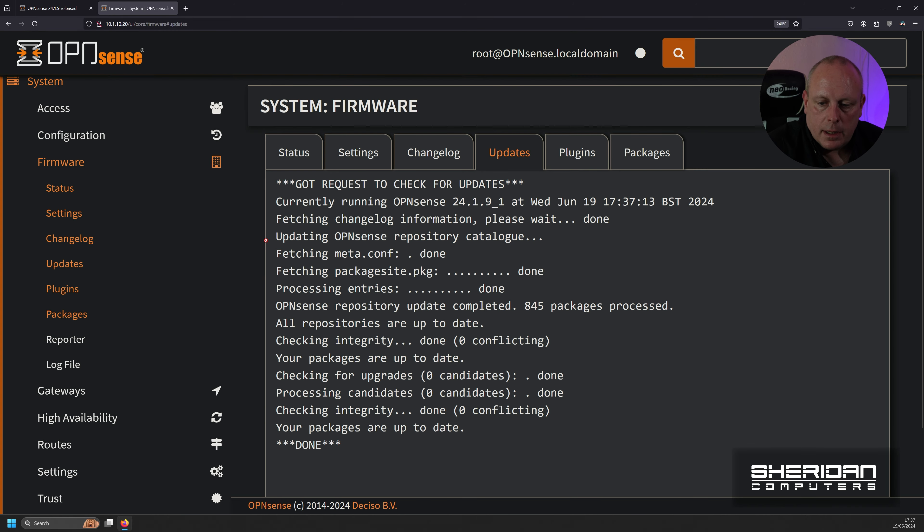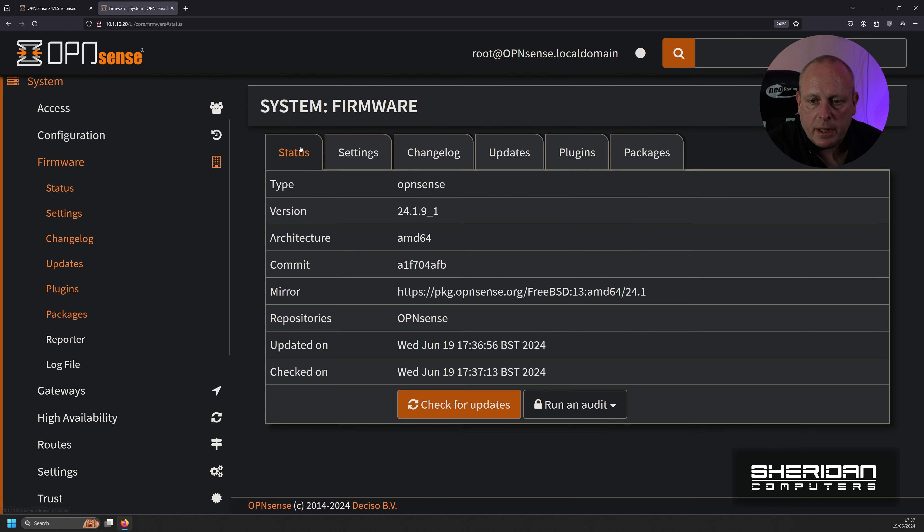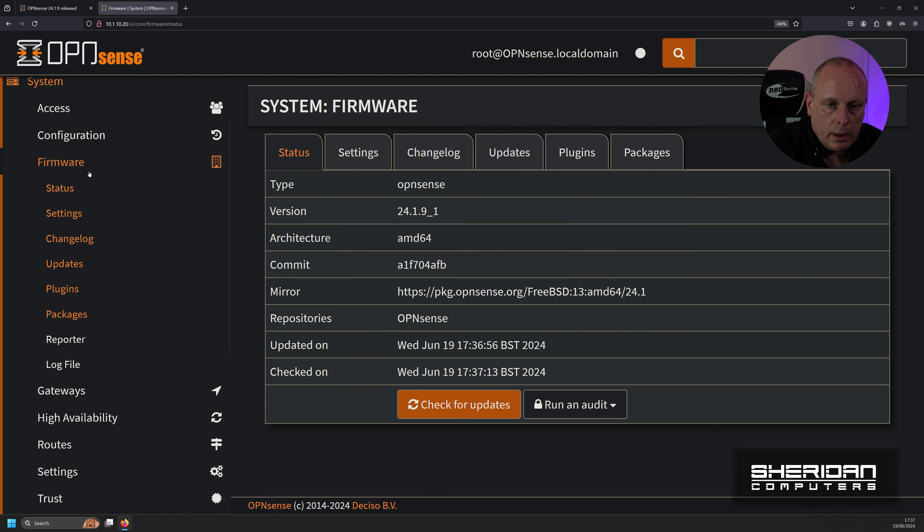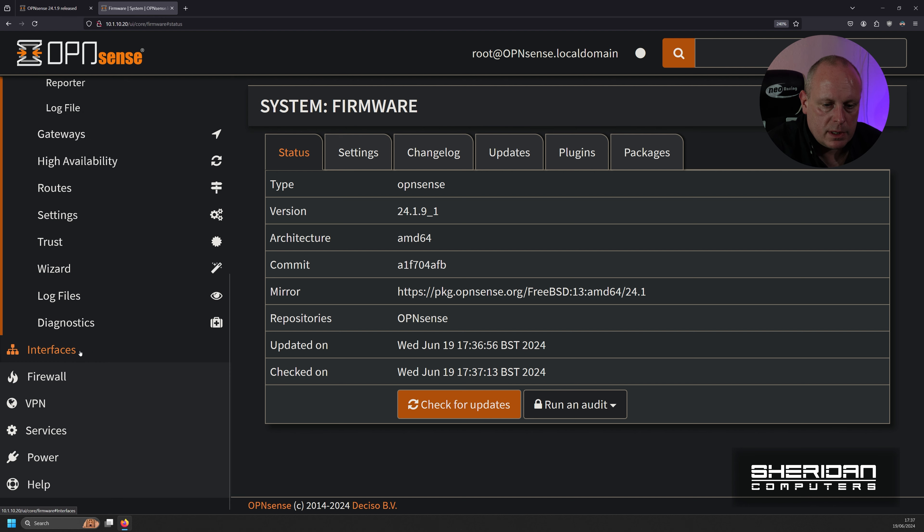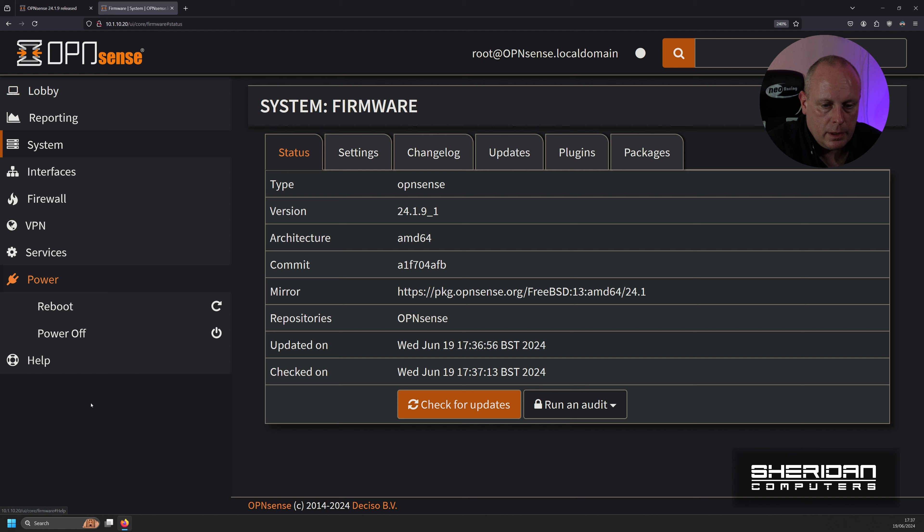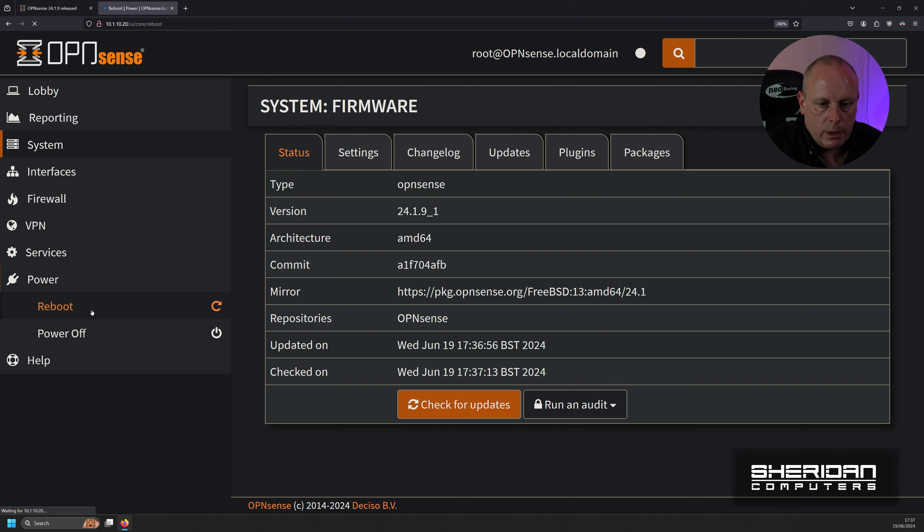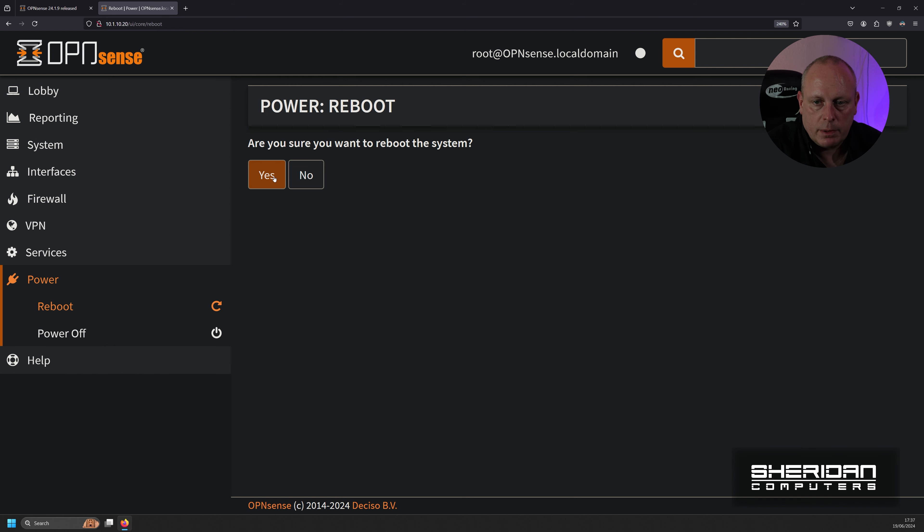So it didn't require a reboot, this update, but I am going to do a reboot just for good practice. So it seems to have gone fine. Let me just add to the reboot of the system. So if we go down to Power, Reboot, make sure you want to reboot. Yep.